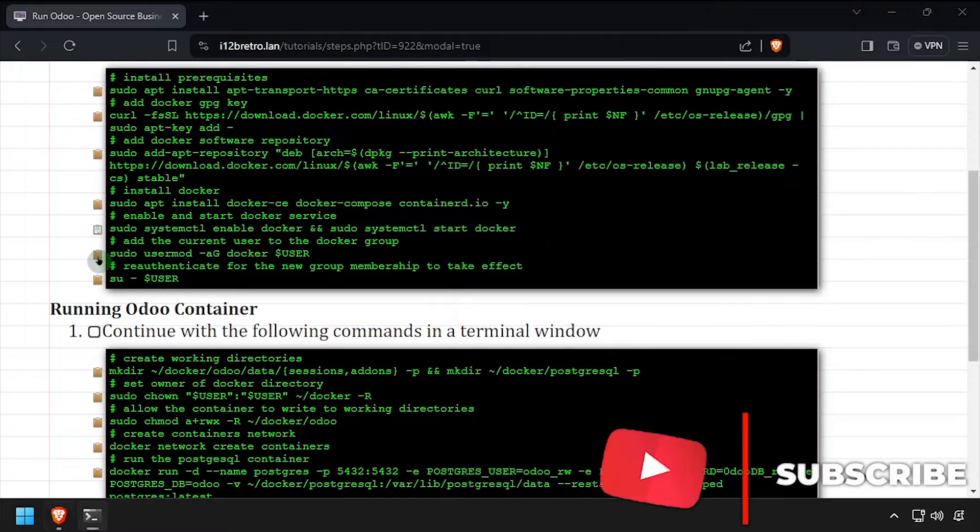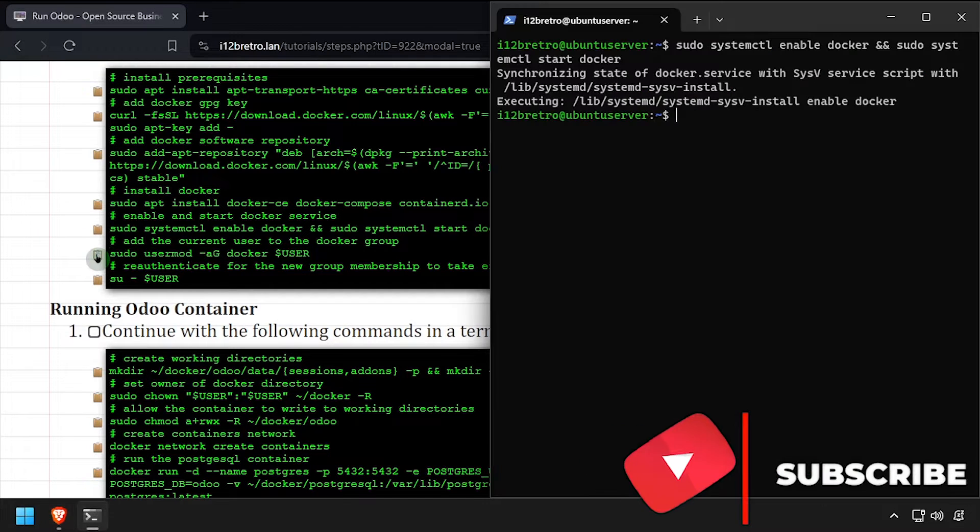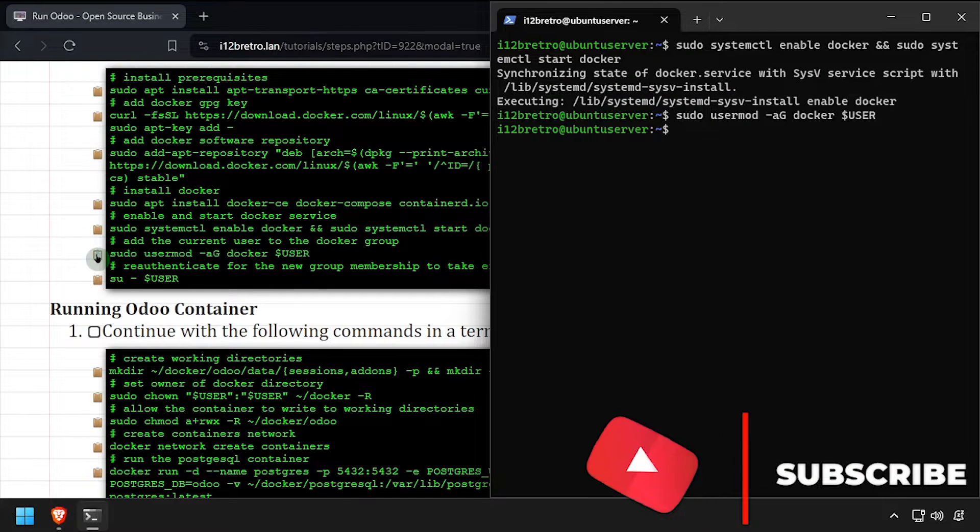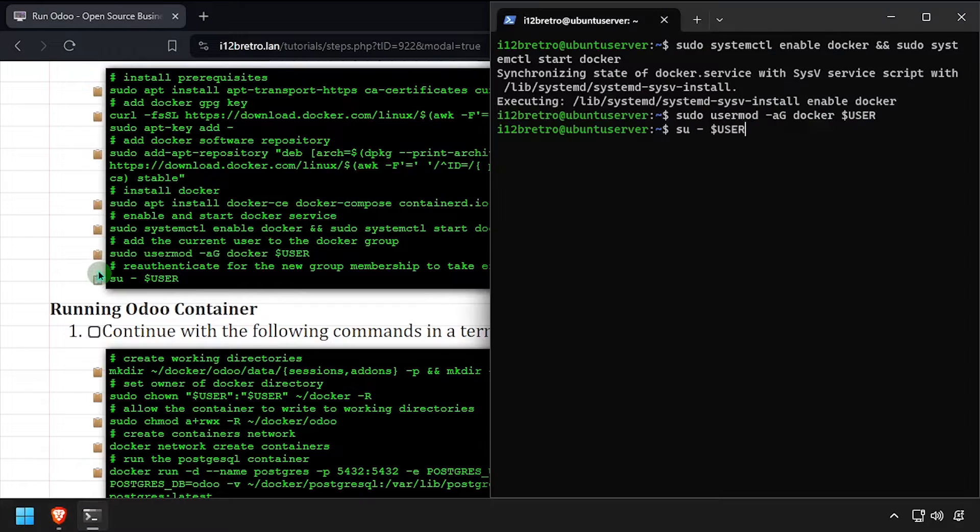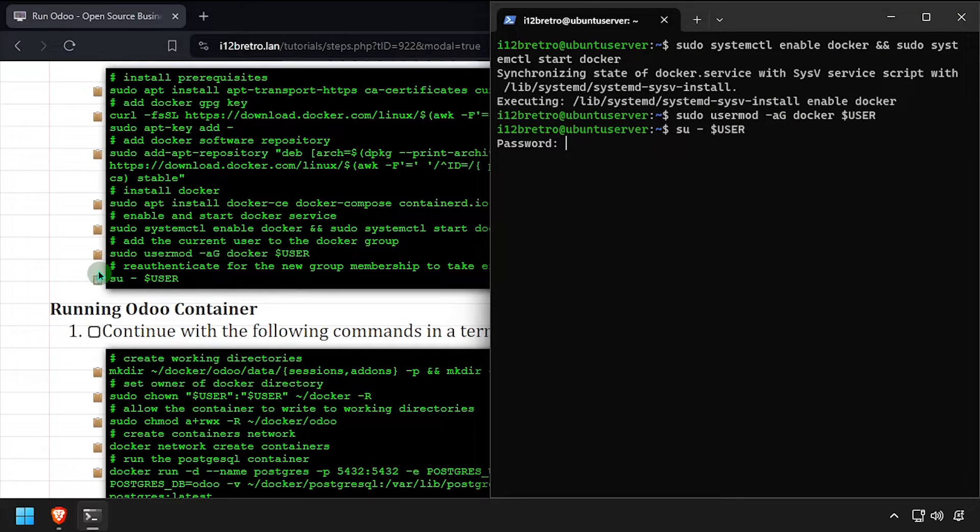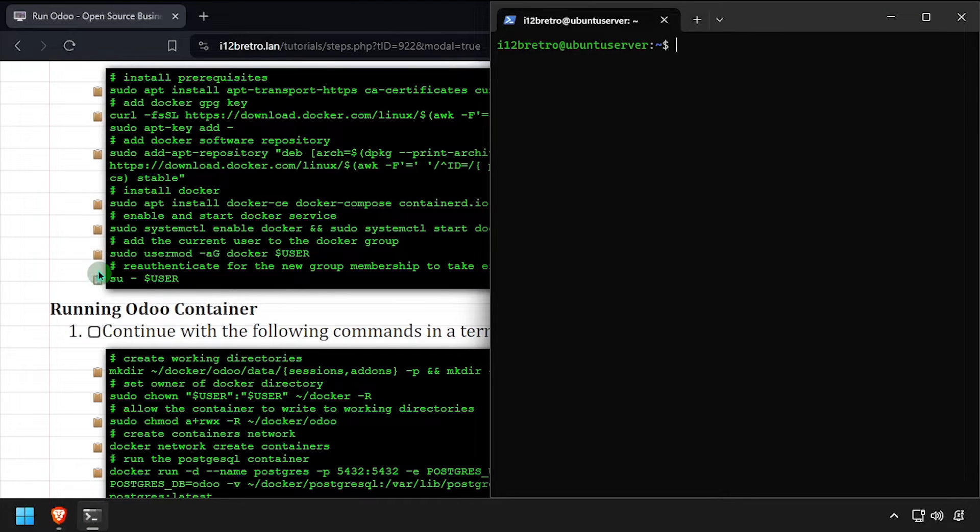Add the current user to the docker group. Then re-authenticate the current user for the group change to take effect. We're now ready to start running containers.